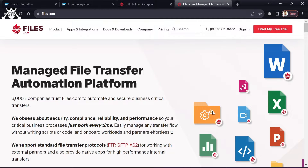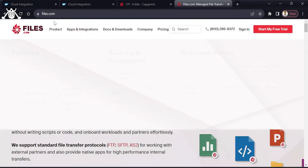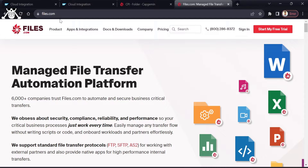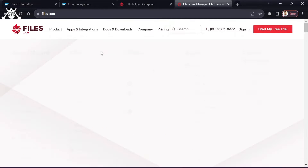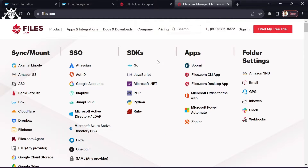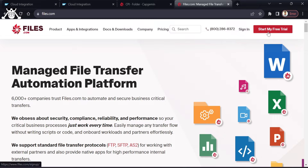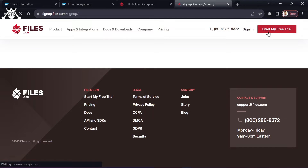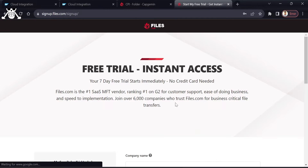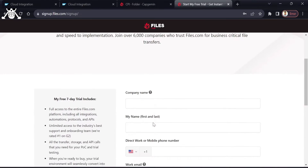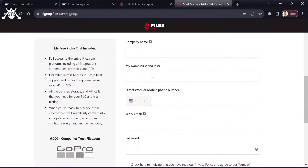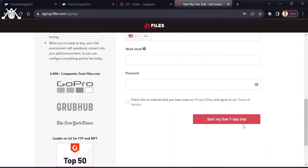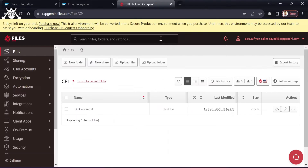So first we have to create our own SFTP server. To do that you simply need to visit files.com — I have provided this link in the description. You need to start your free trial, provide your details, and begin your 7-day free trial. I have already created my free trial here.